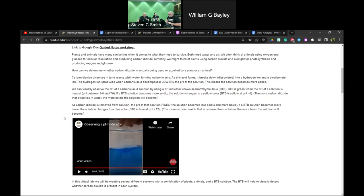Someone asked about 'basic' versus 'alkaline' — what's the difference? They're synonyms.